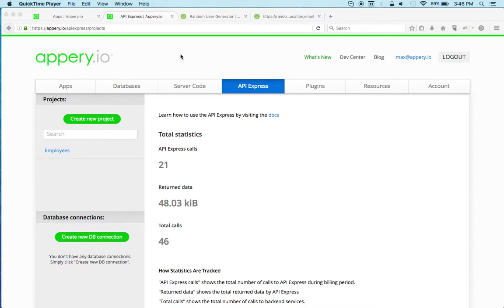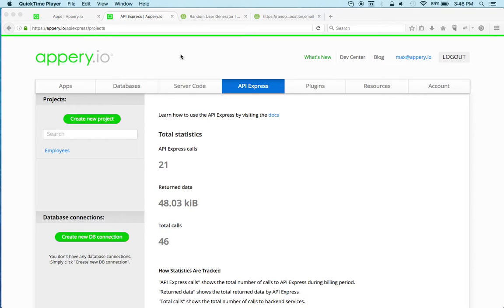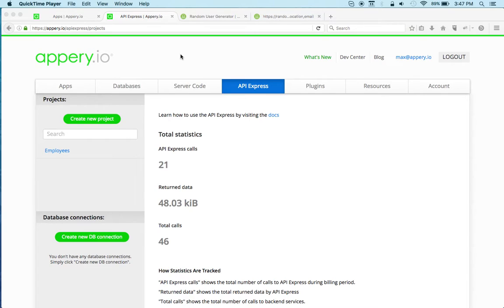Hi there, this is Max with appery.io. In this short video, I'm going to show you how to build a complete mobile app with a mobile backend using an external API. We will also build a one-page mobile app which will display the information from that external API.